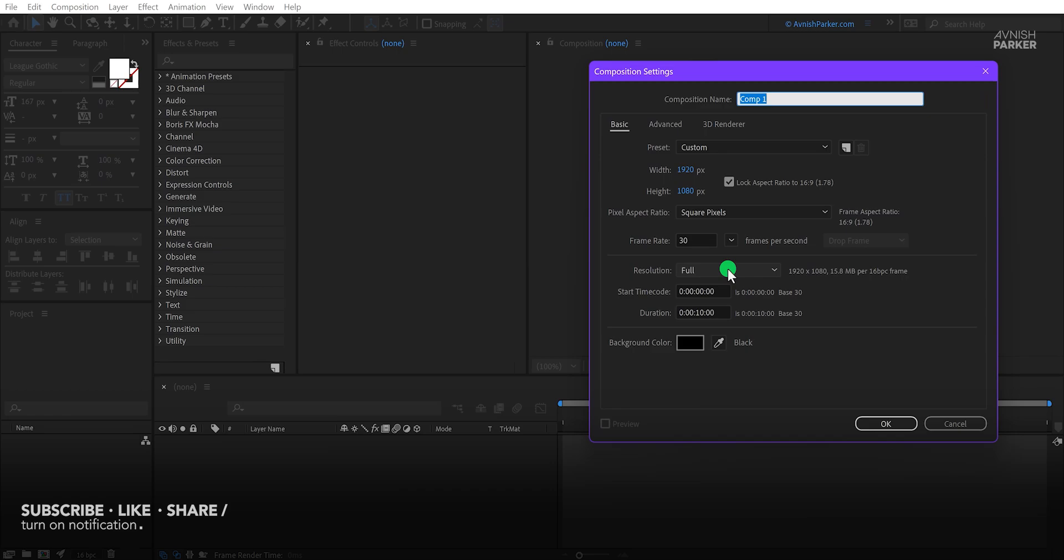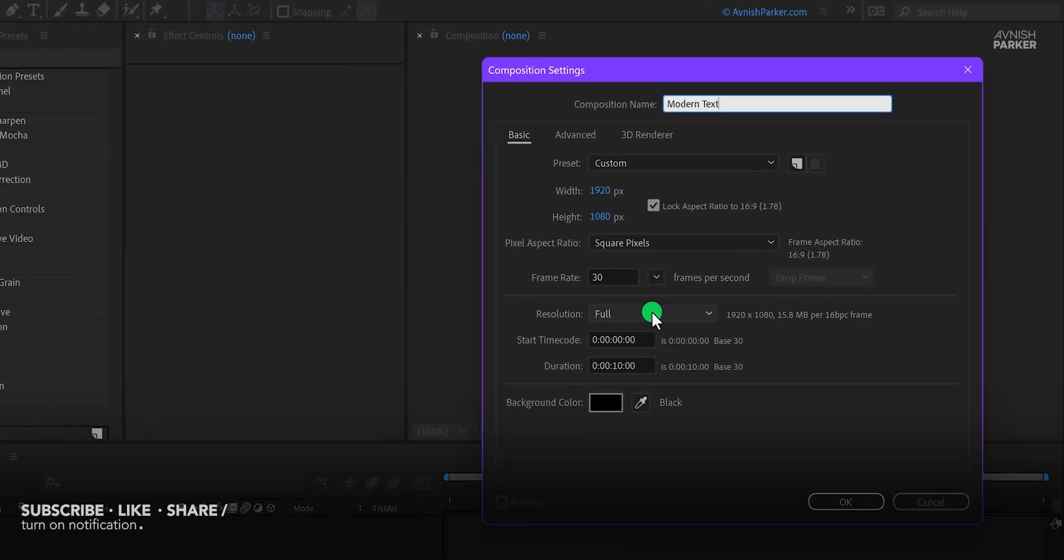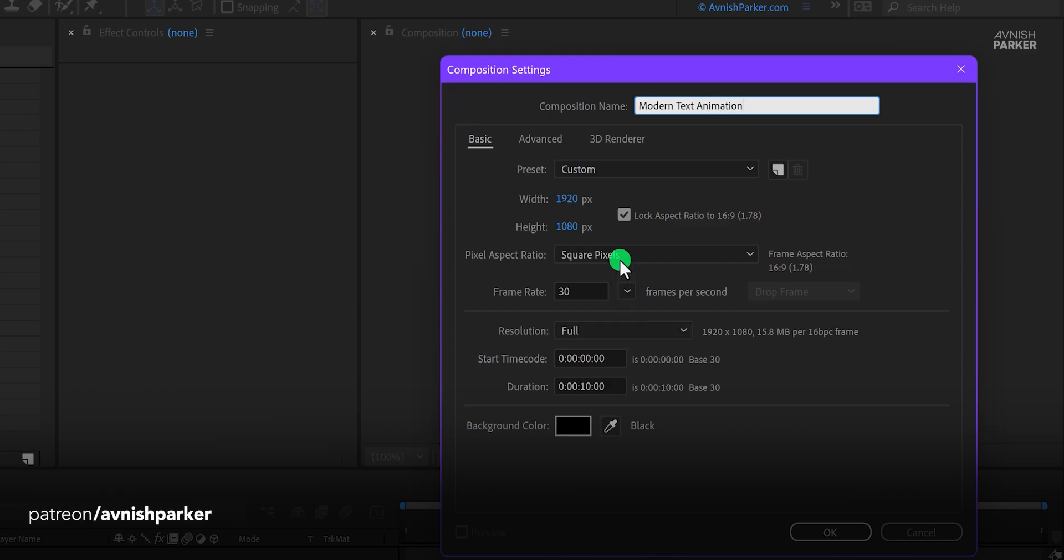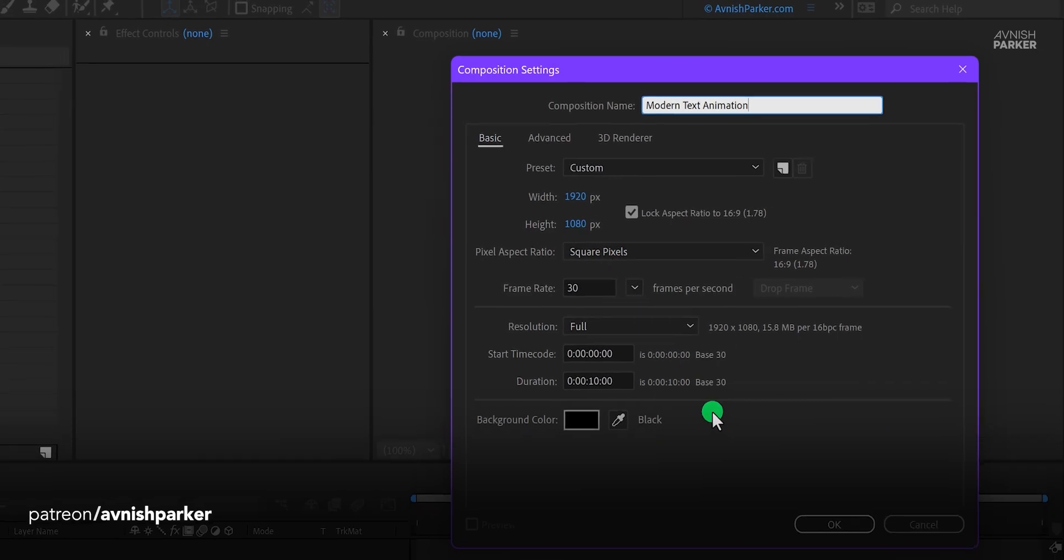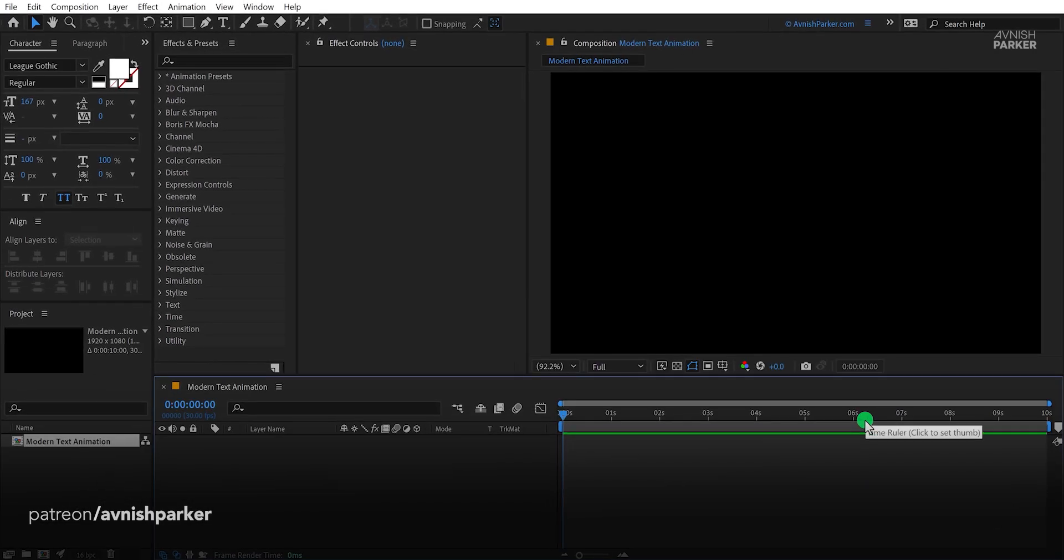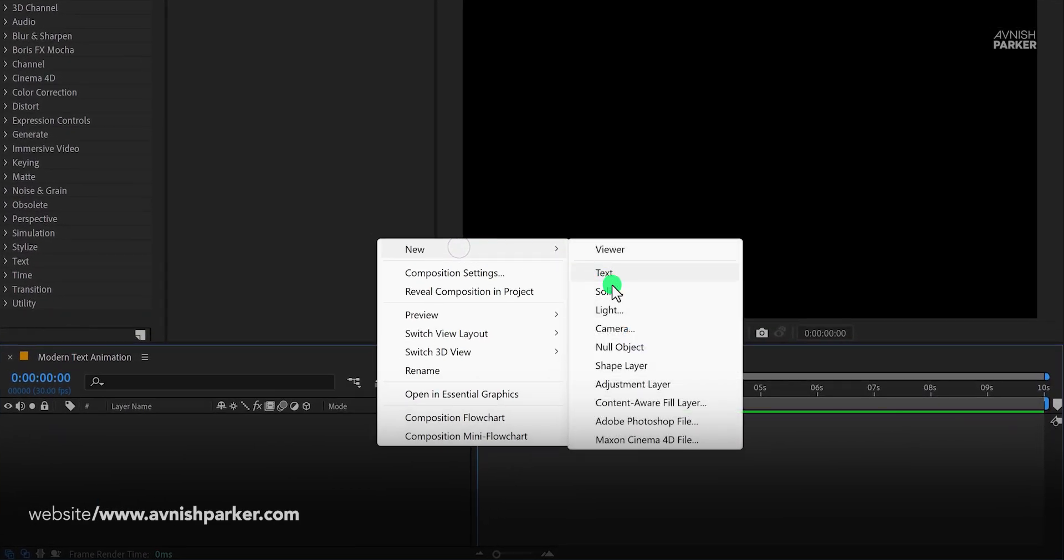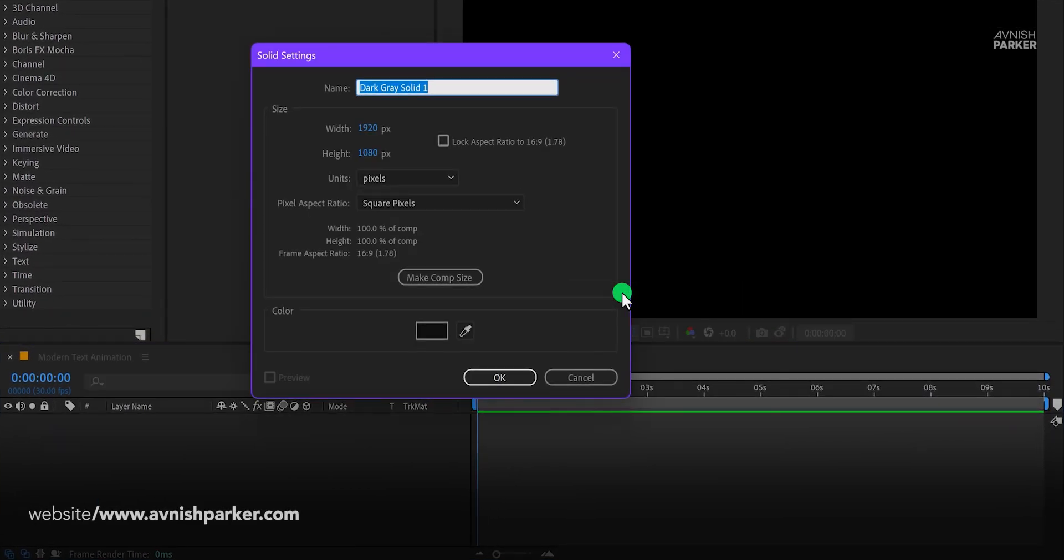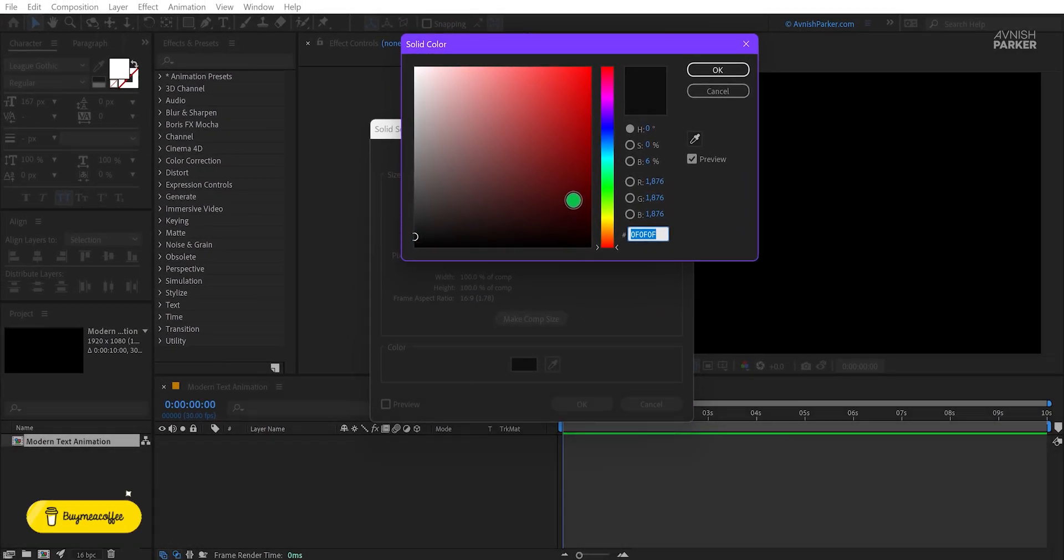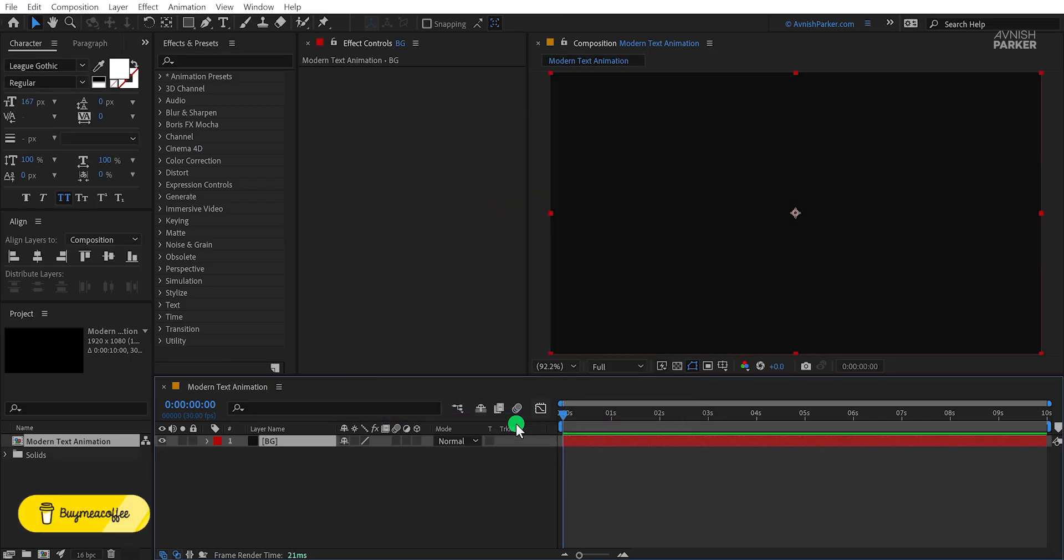Open After Effects and create a new composition. I am calling it Modern Text Animation. As always, I am using the 1920x1080 resolution and a frame rate of 30. You are free to use your own settings. The first step is to create a new solid layer and call it the background. I am using this dark grey color for it and then hit OK.